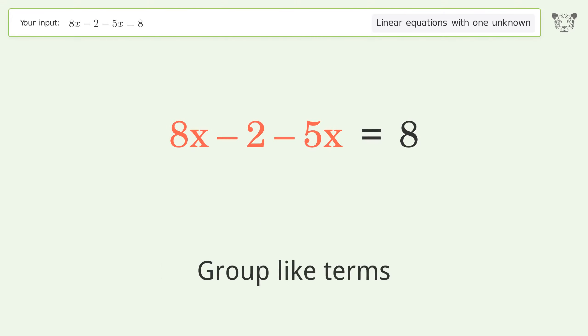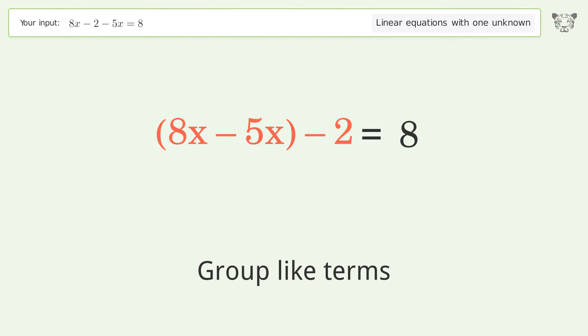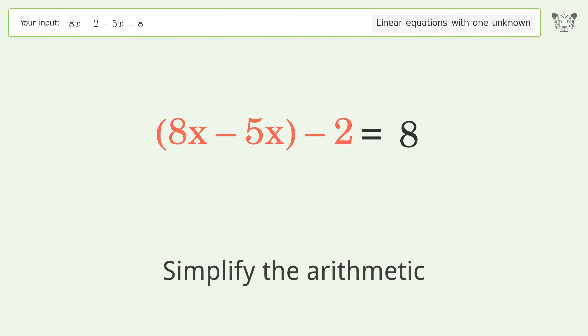Group like terms, then simplify the arithmetic.